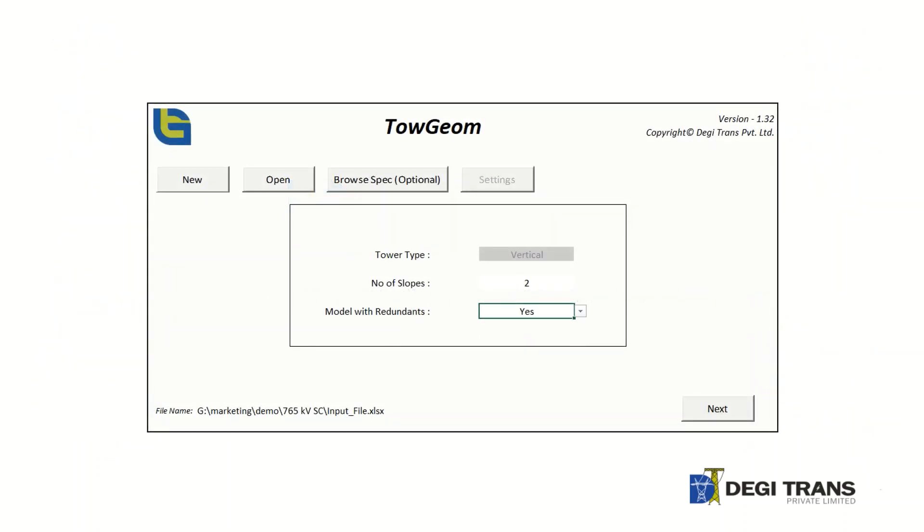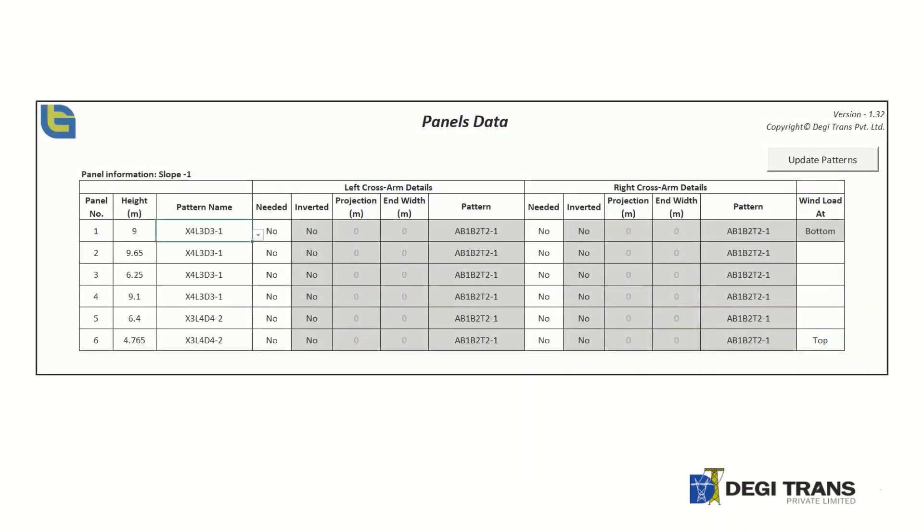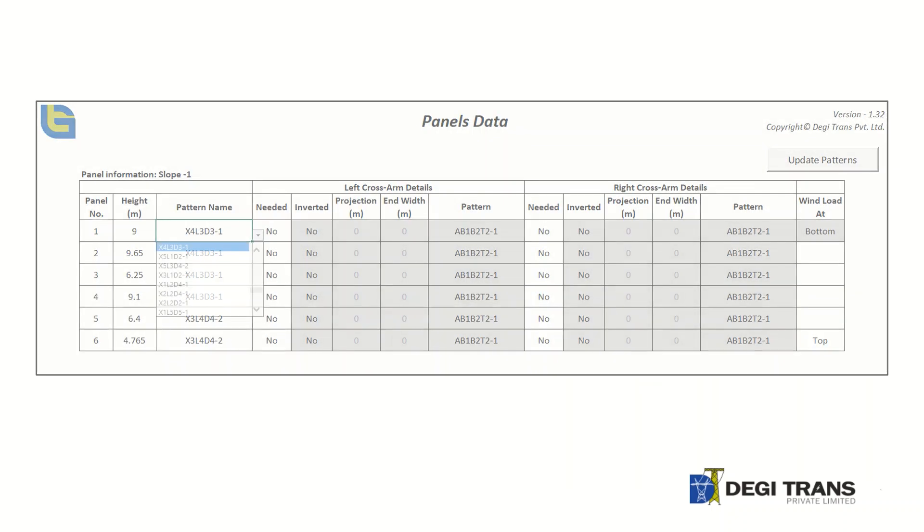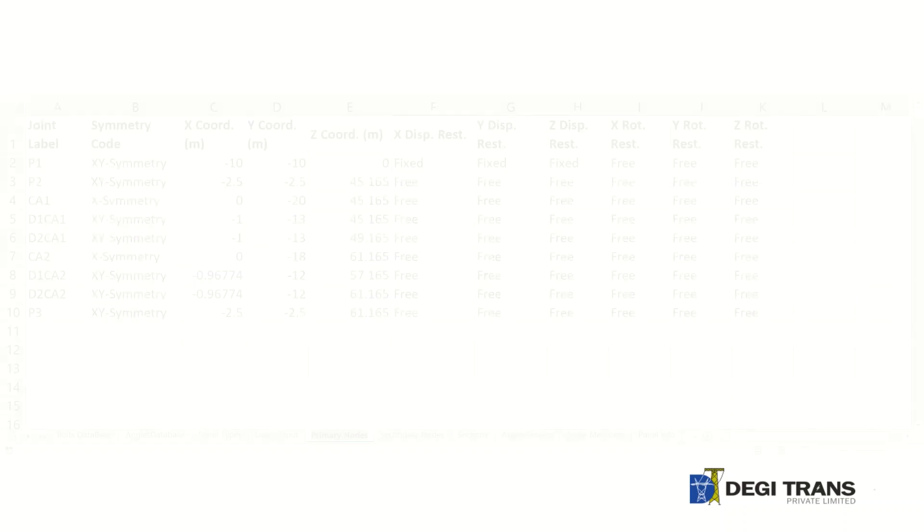Geometry inputs are parameterized for easy creation and modification. Several patterns are available in the pattern library. Suitable panels can be chosen from the pattern library.